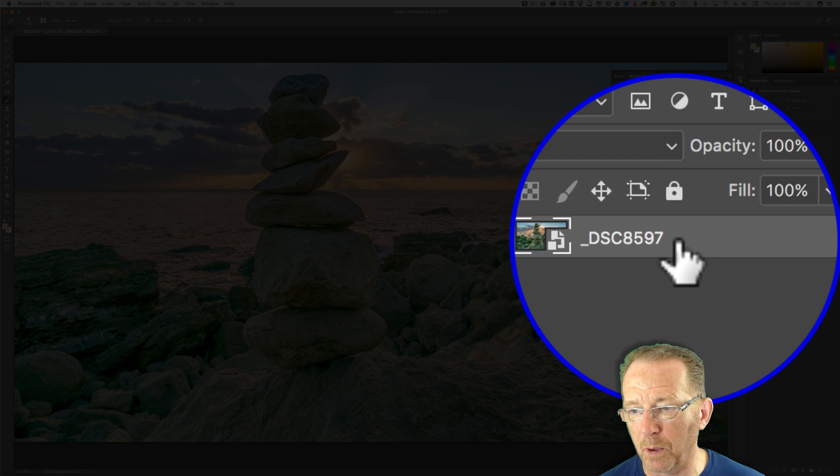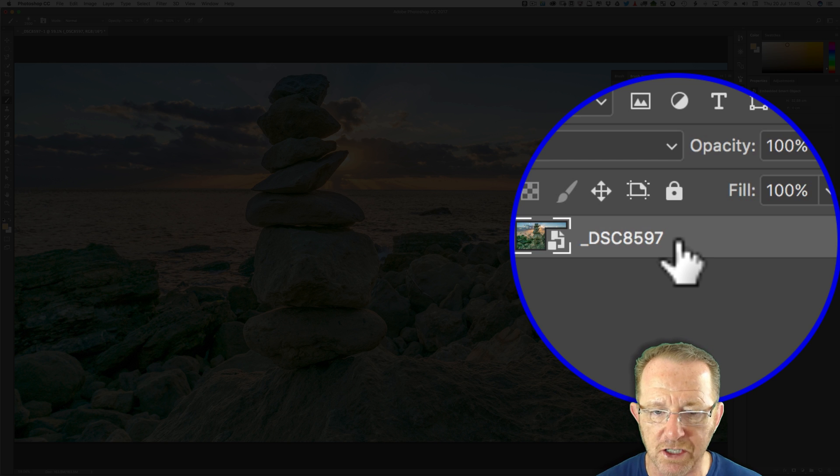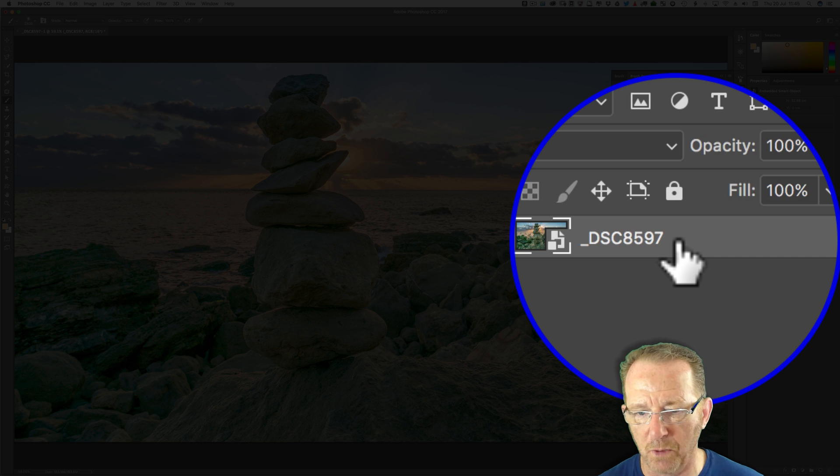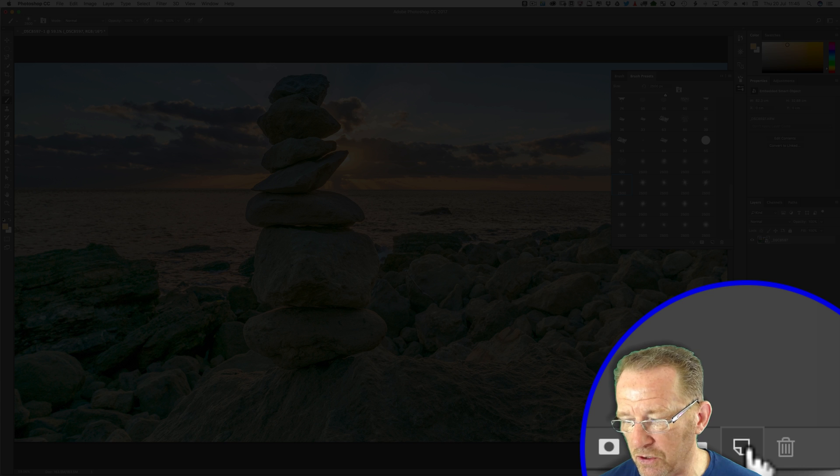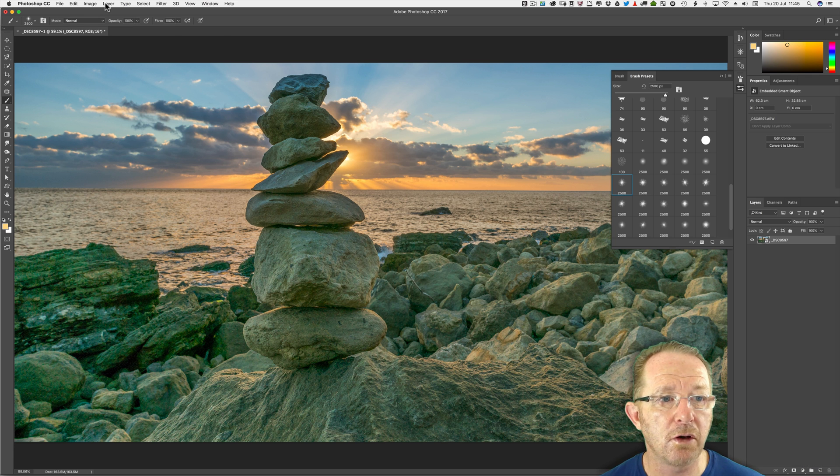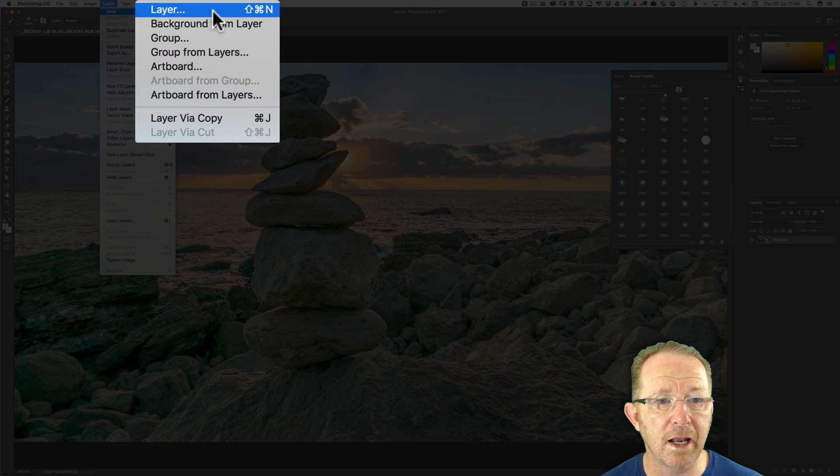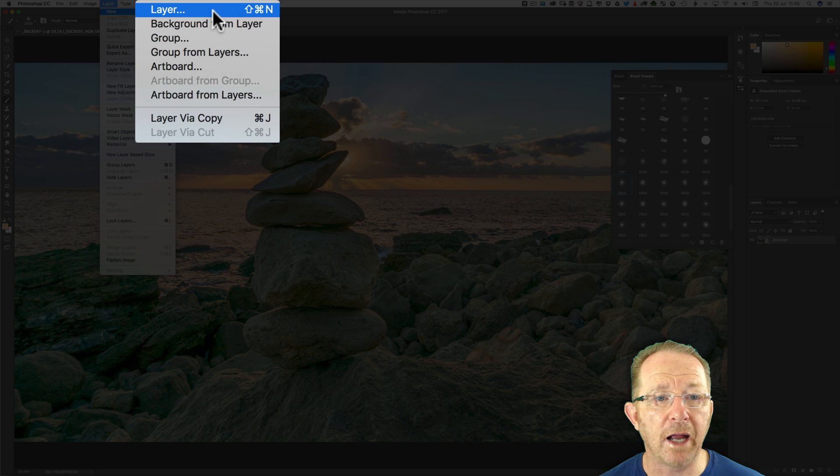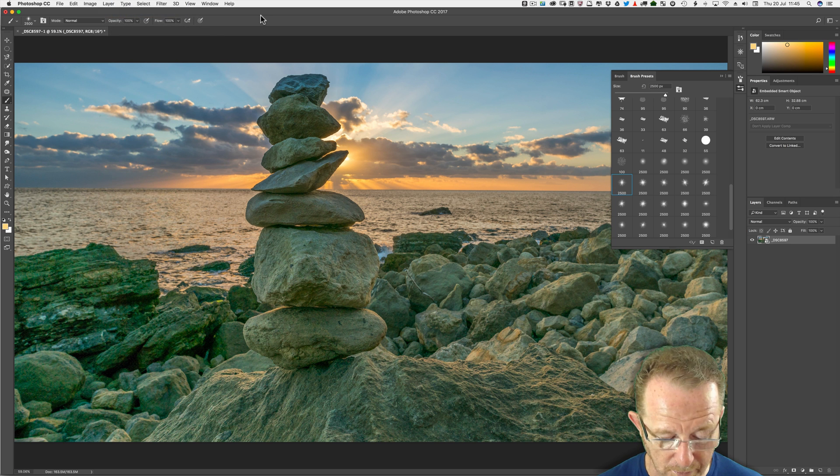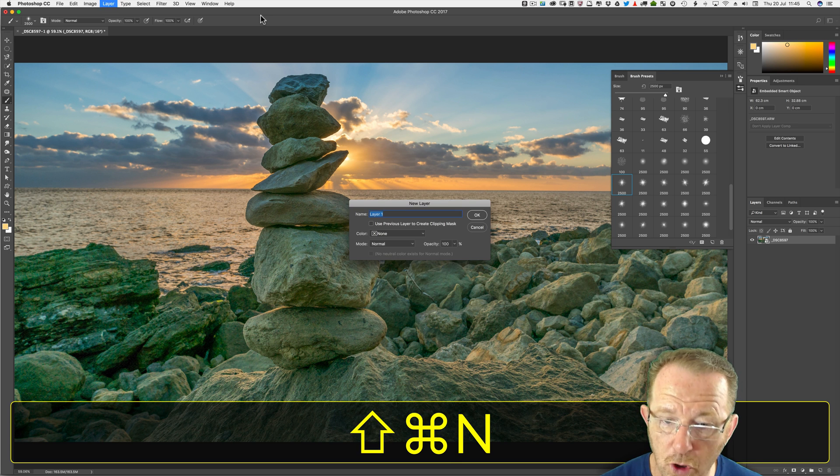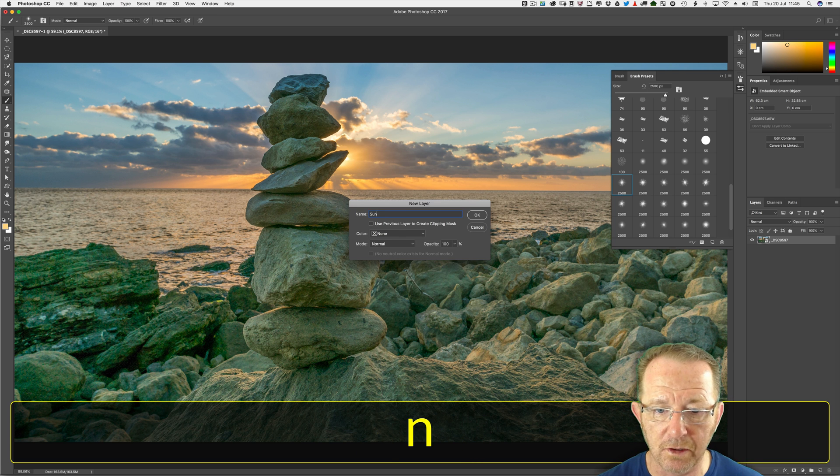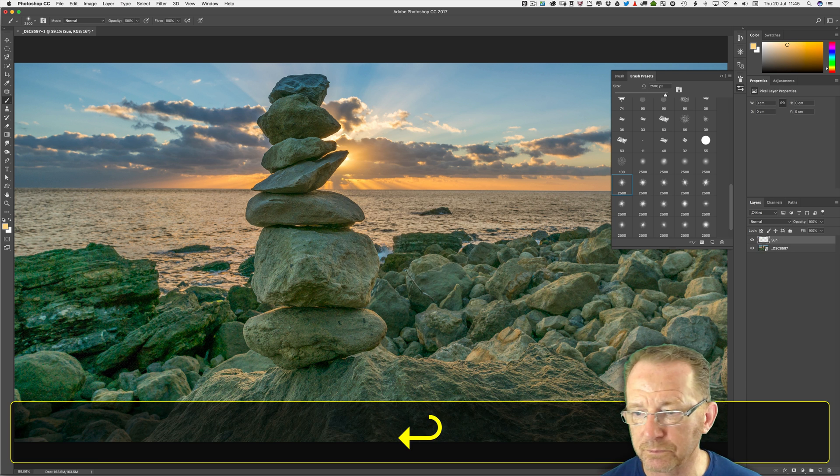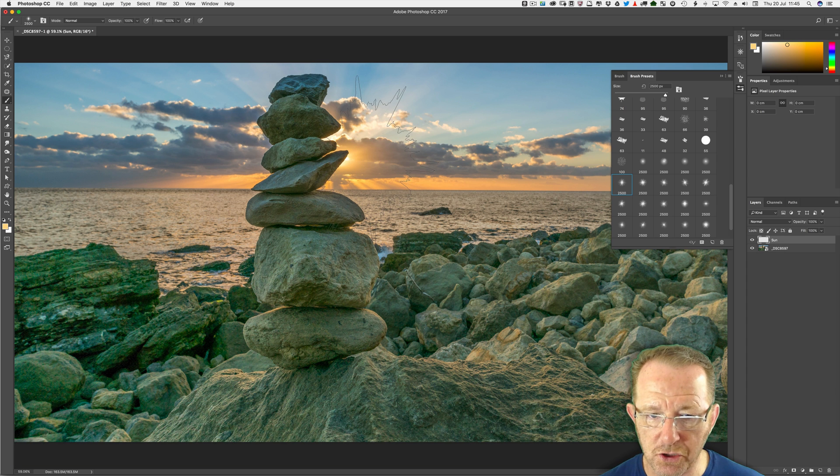Let's make sure I'm on the brush tool. Now the problem I have is this is a smart object. You cannot paint on a smart object. You can't use any brush at all on a smart object and I wouldn't even paint on my base layer anyway. So I need to create a new layer. You can just come down here click that icon, go to Layer, New Layer and it's Shift Command N or Control N. So I'm going to use that Shift Command or Control N. Call it sun and go okay. Right there's my brush.